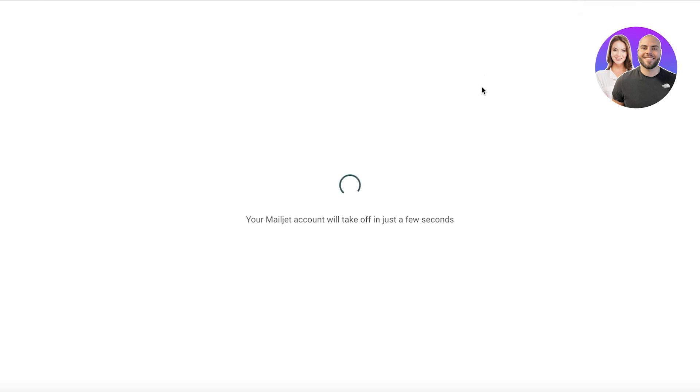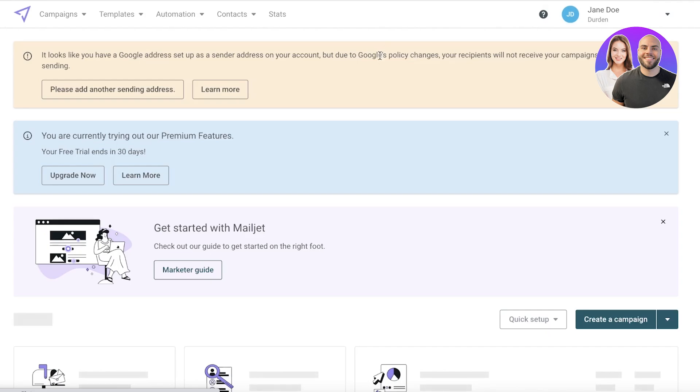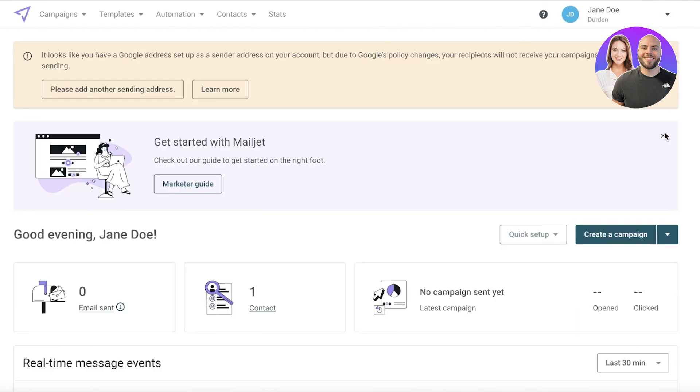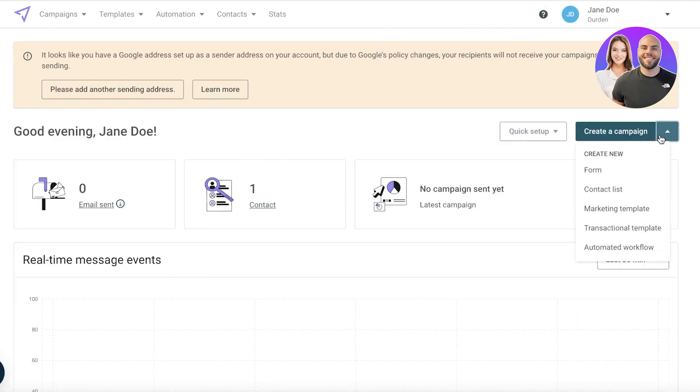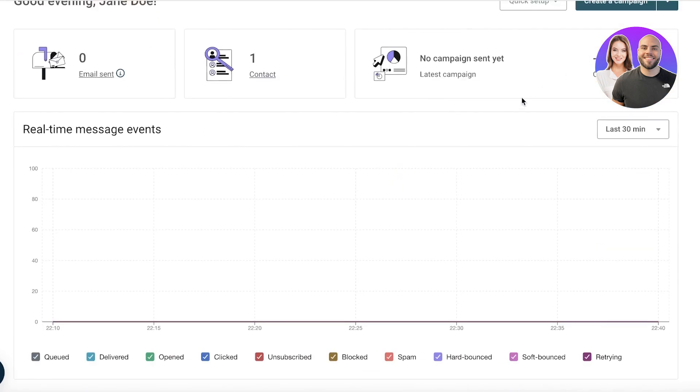The best part about using this type of platform is that it allows you to test out the service, because a lot of the times with email marketing tools you really need something that fits your needs. When you get a trial version you can really test out whether or not you have a good platform that is going to be easy to work with for you, for your team, and for your employees.